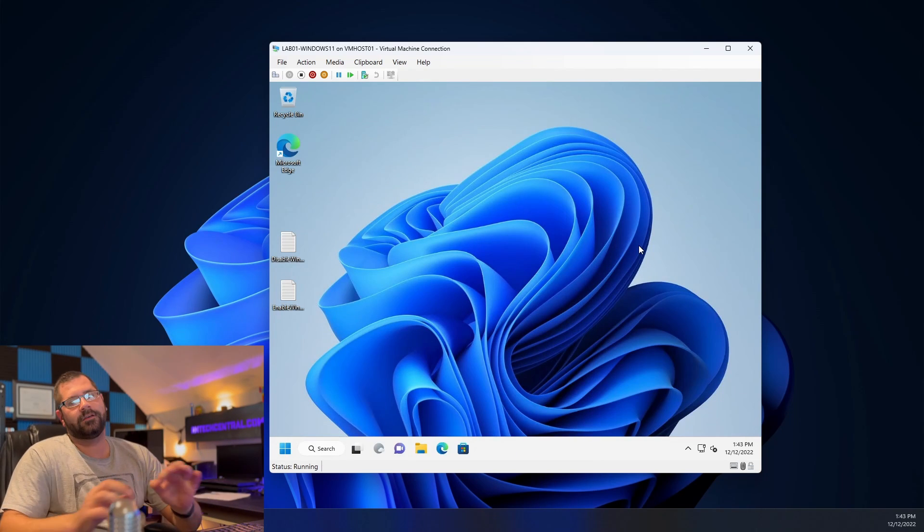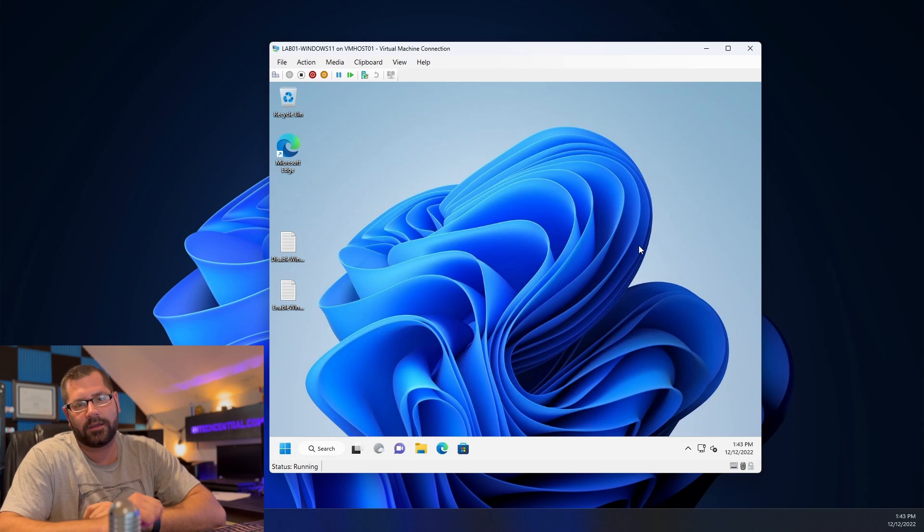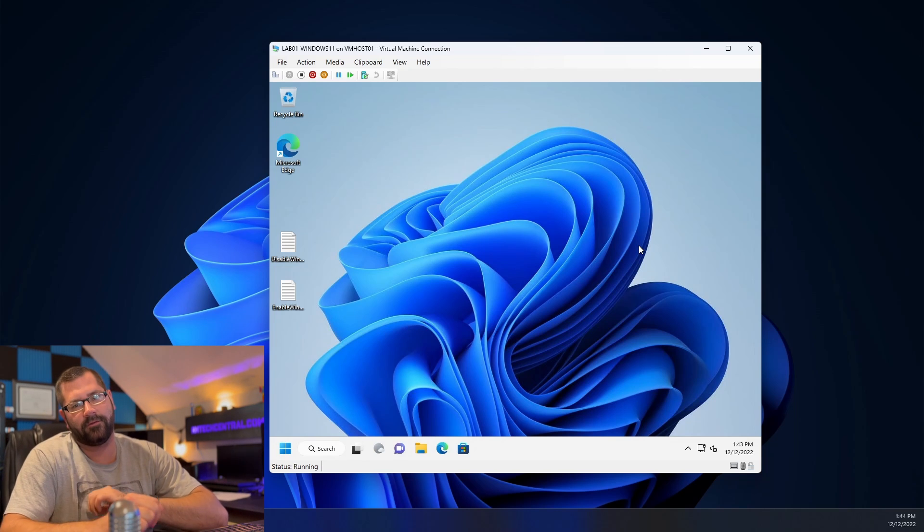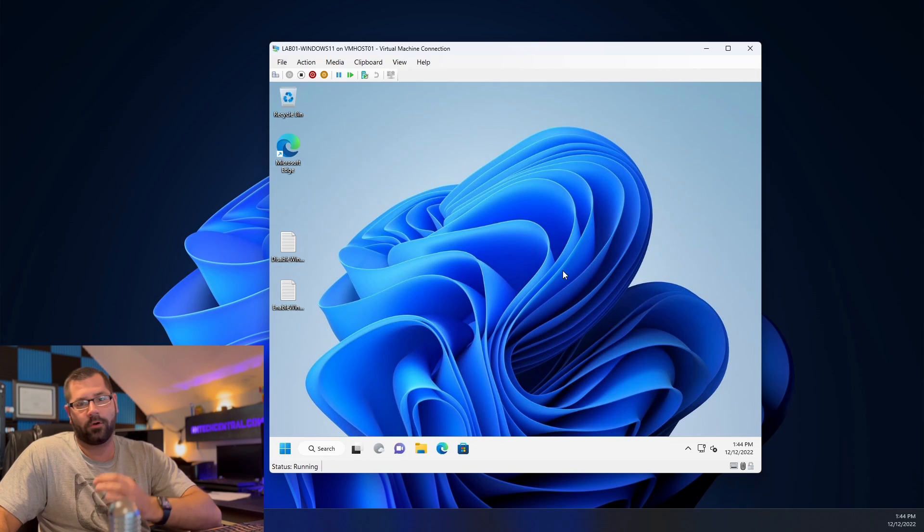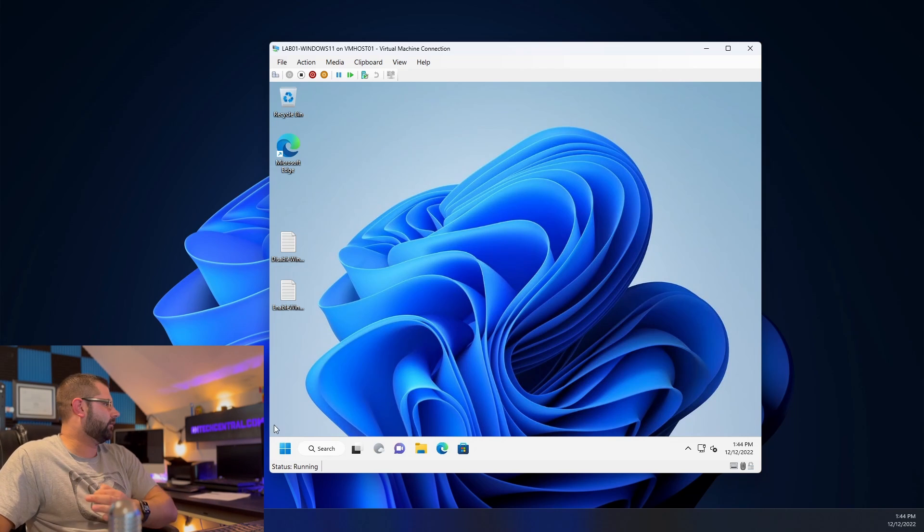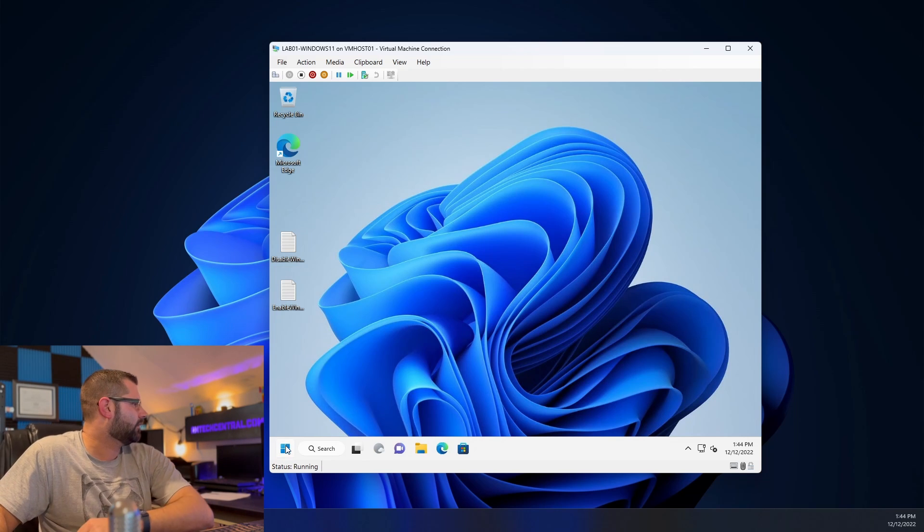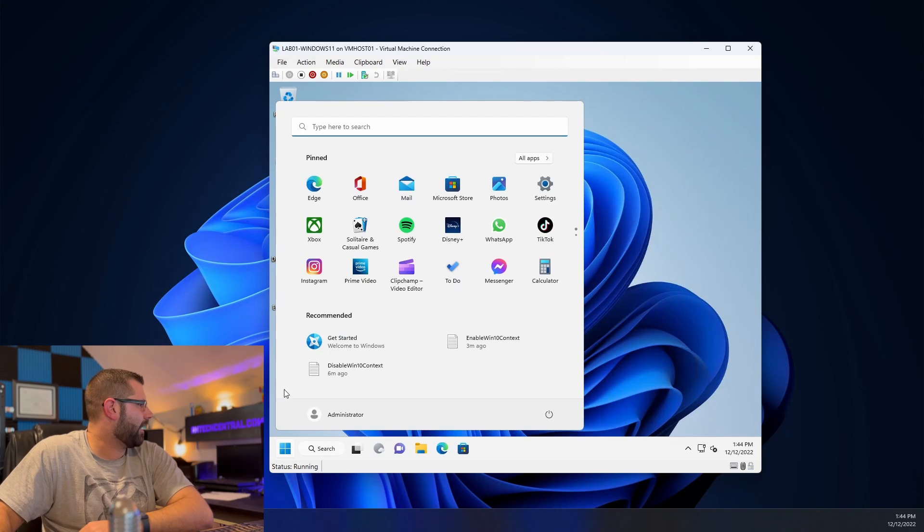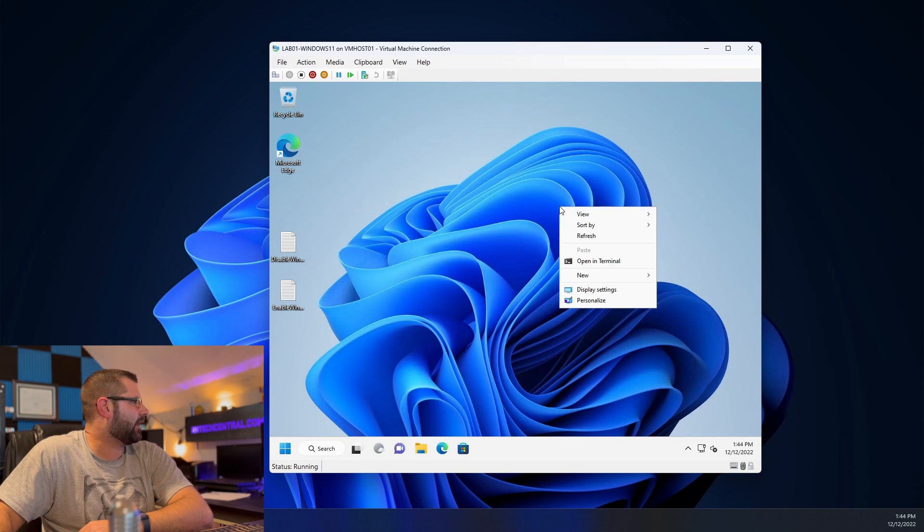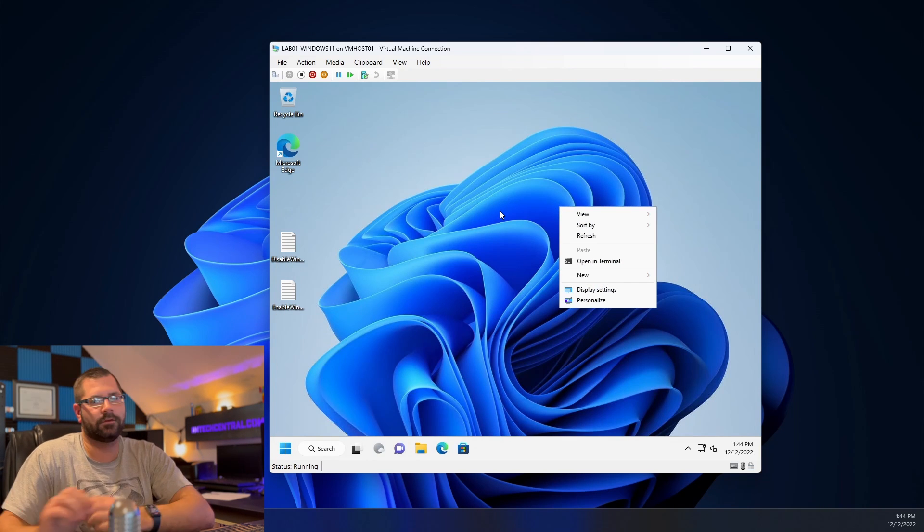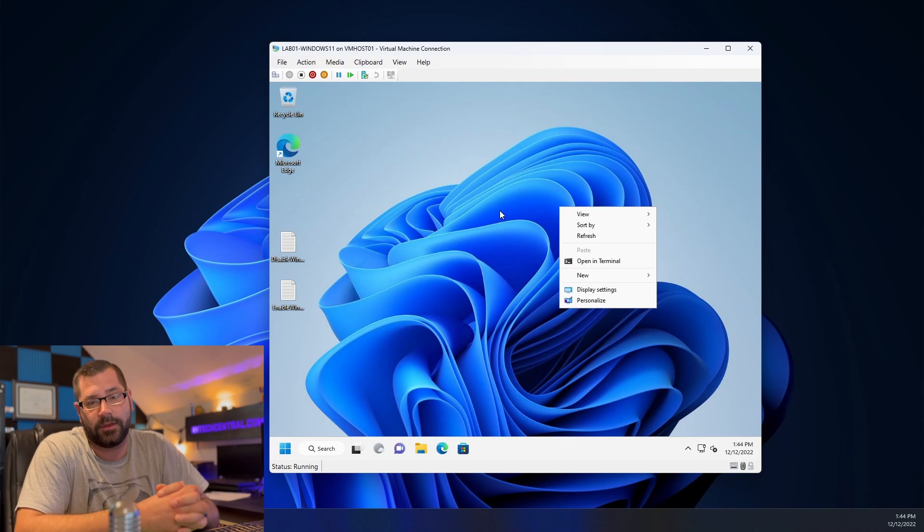These are two ways that you can make Windows 11 look and feel a little bit more like Windows 10. We have our start button back where it's supposed to be. And we have our context menus the way they used to be as well.